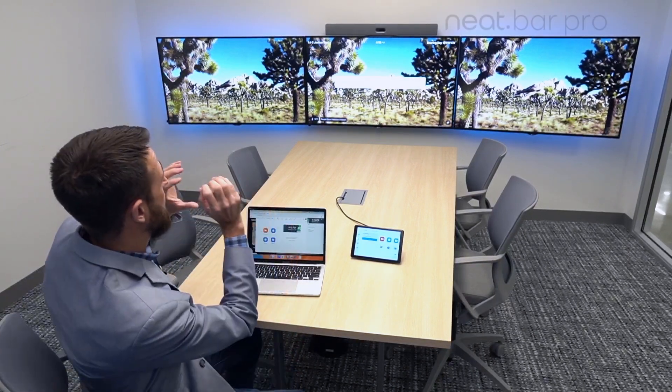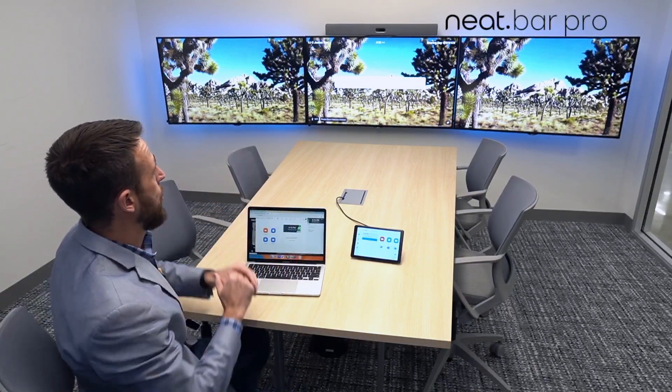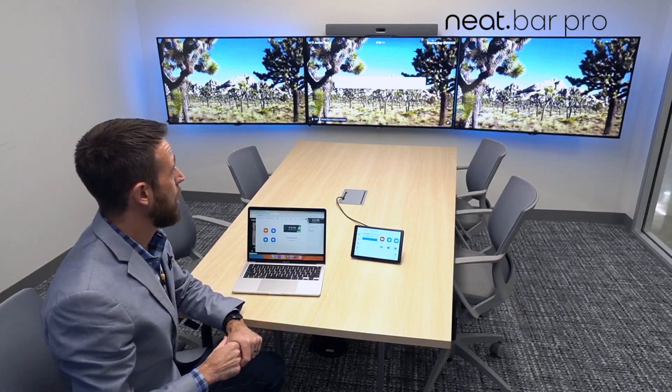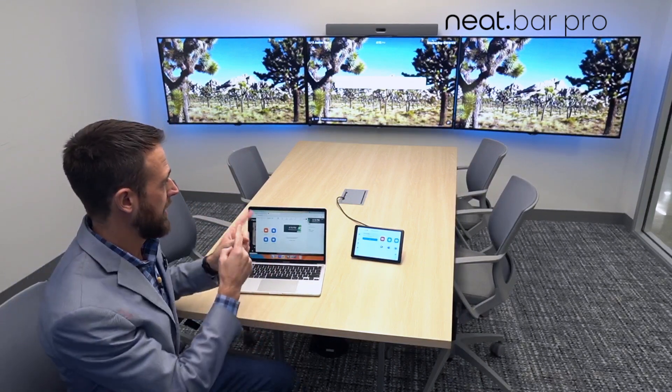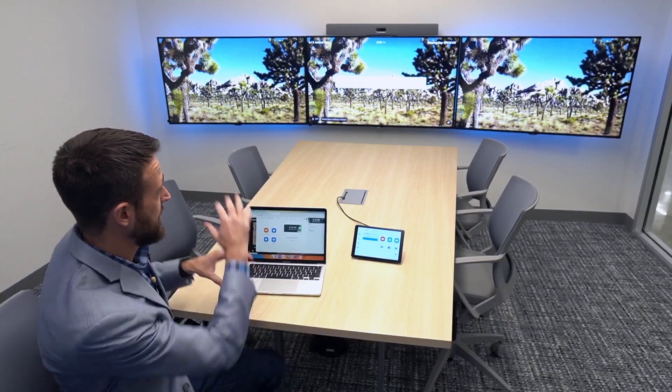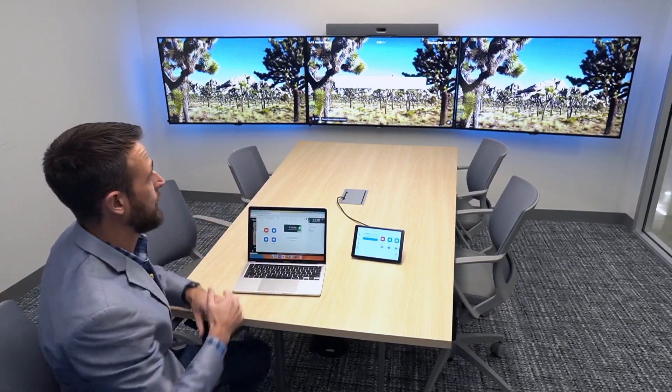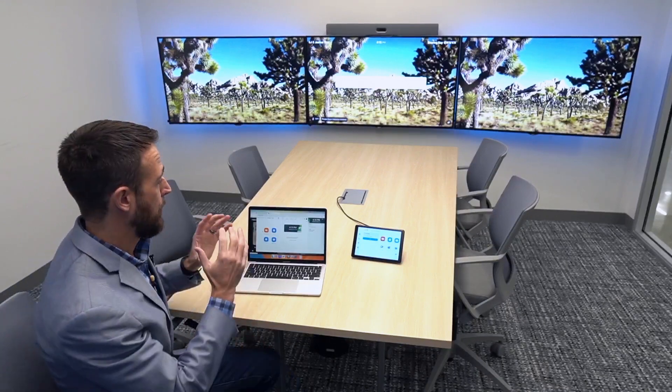For our next demonstration, we're sitting in a Zoom room. You'll notice that this has a Neat Bar Pro device mounted on top of the displays here. What's unique about this particular device is it supports up to three screens natively, so you'll see we have different layout configuration options — we'll get to that in a moment.